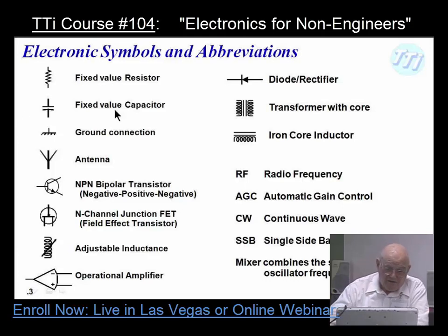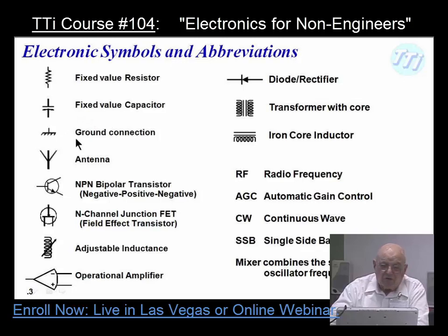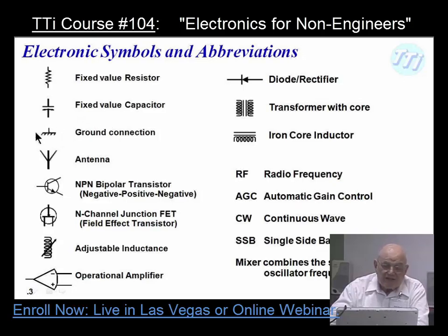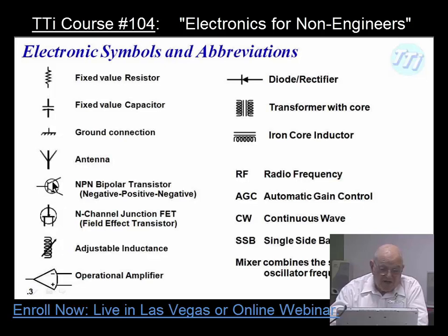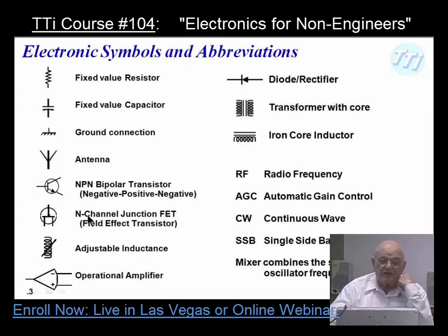Now, one of the terms used quite a bit incorrectly is called ground. This right here is really a chassis ground. This is one of the signals for an antenna. Right here this is an NPN bipolar transistor — negative, positive, negative. This is negative material, positive material, negative material.